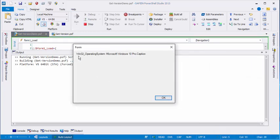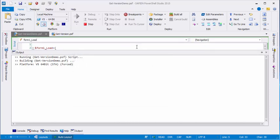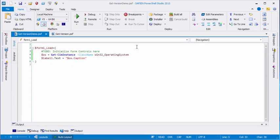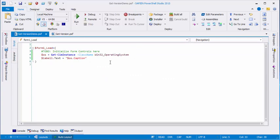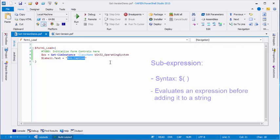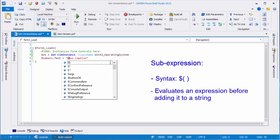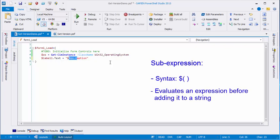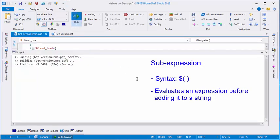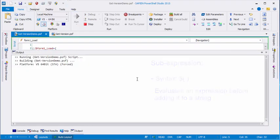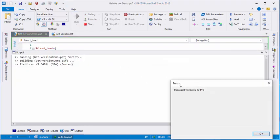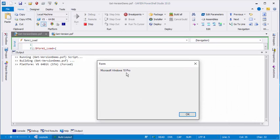And you'll notice that instead of the caption, I have some type information. And that's because in a string, and this isn't particular to GUIs, but in a string, when you're calling a property of an object, you need to make sure that Windows PowerShell evaluates that expression before it writes it in the string. So you need to use a sub-expression. And to do that, you type a dollar sign and then enclose the expression in parentheses. Great. Now when we run, we actually get the name of the operating system.